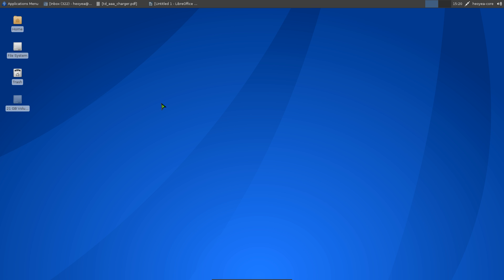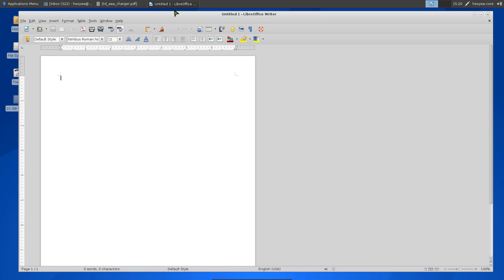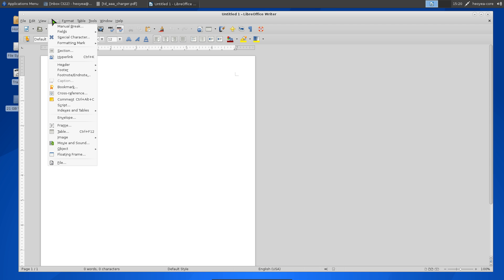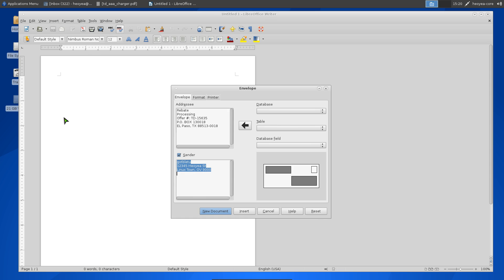This time we'll use LibreOffice to print addresses on envelopes so we can mail them off. Open up LibreOffice Writer, go to the Insert tab on the menu, and select Envelopes.